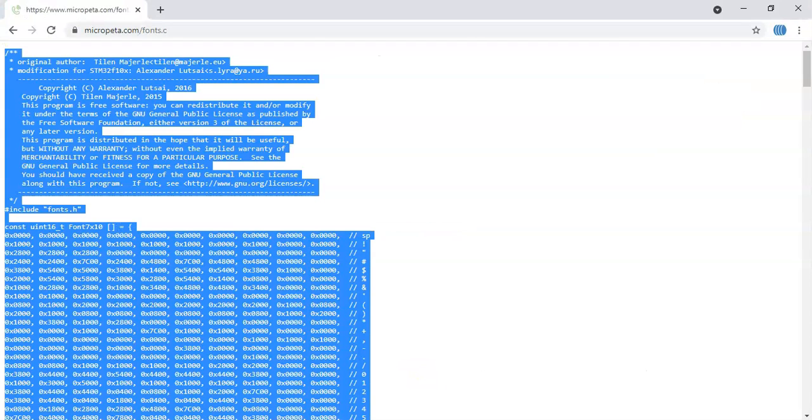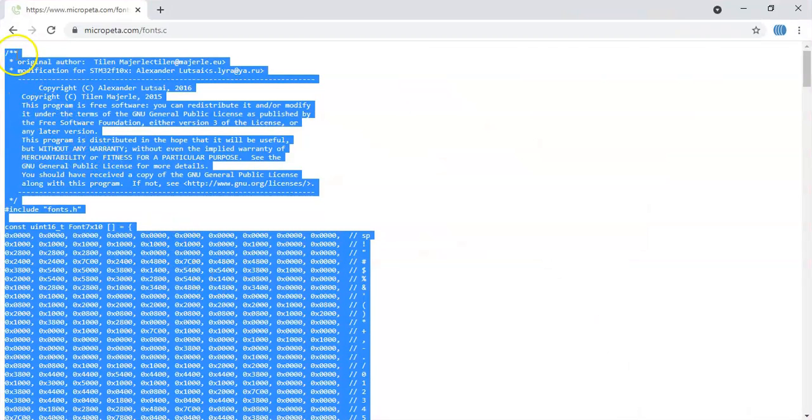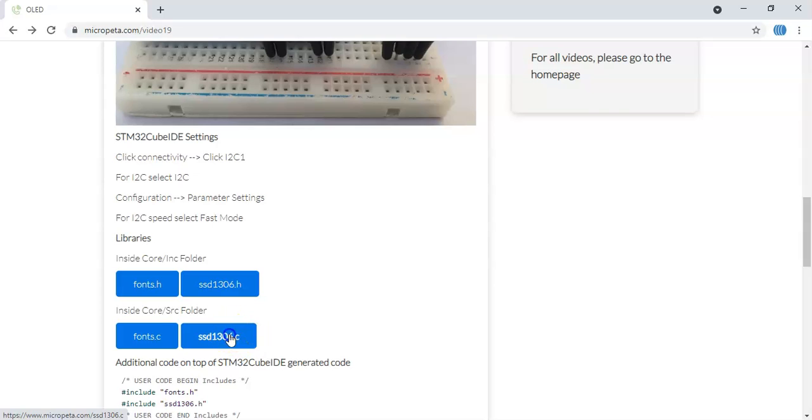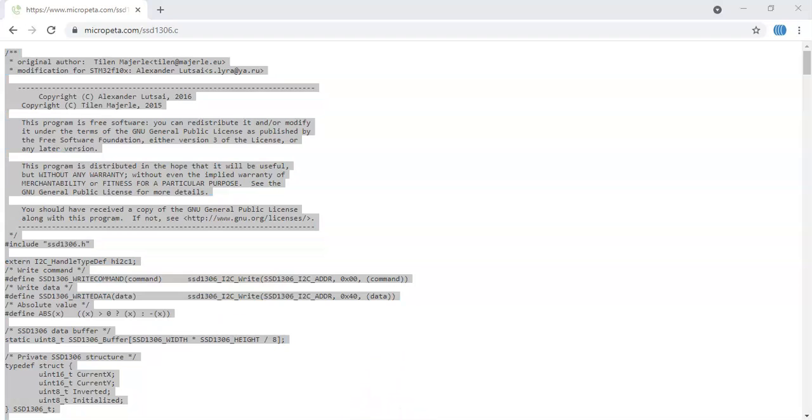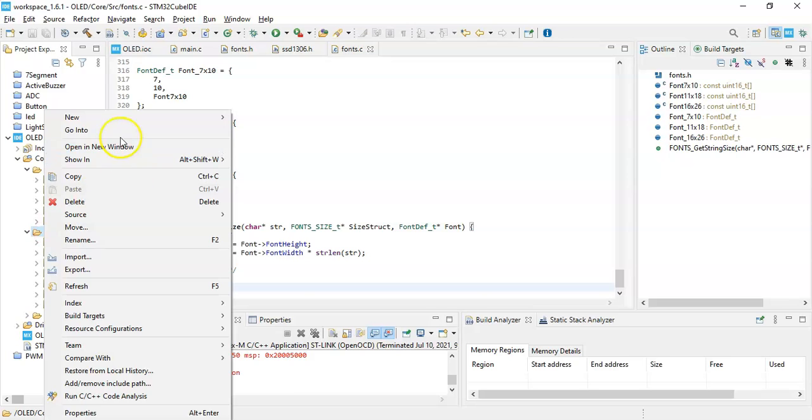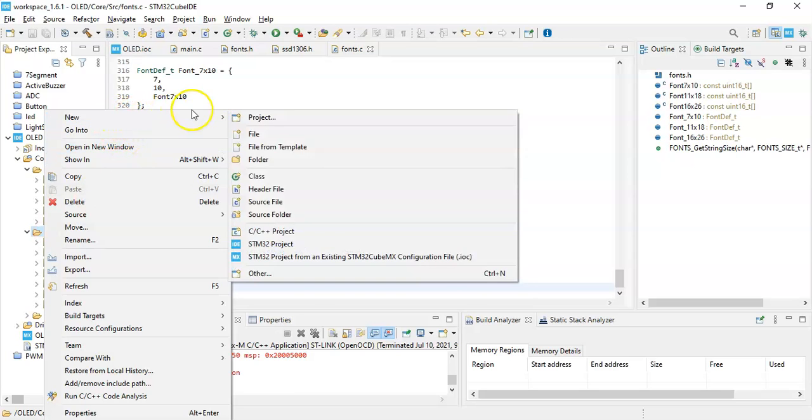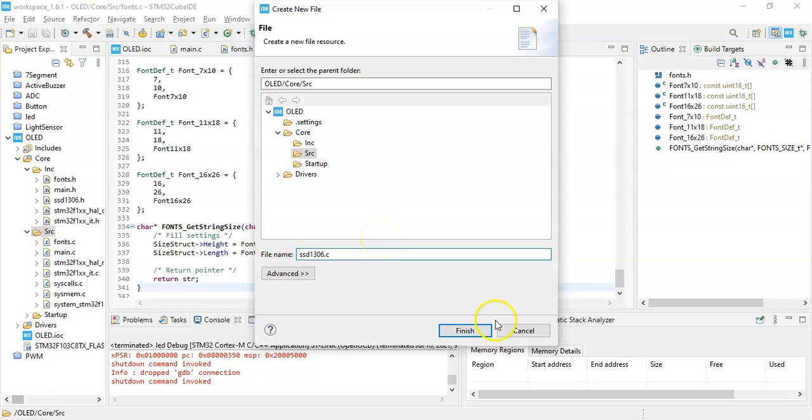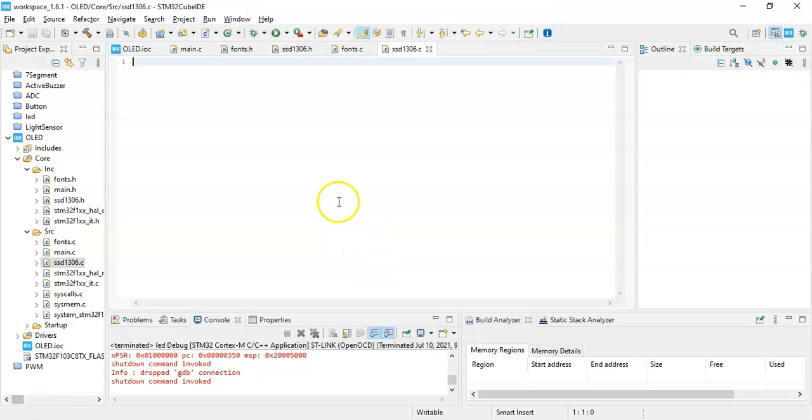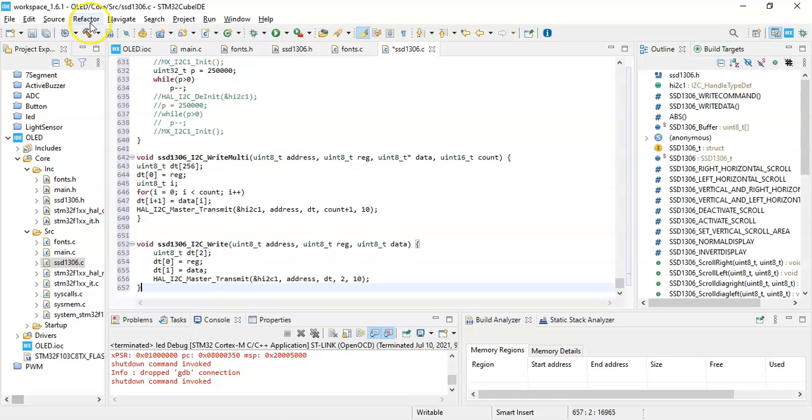One more to go. Come back here and go back to the main page. The last one remaining, ssd1306.c. Select it. Control A, select all. Control C, copy. Now we come back to IDE. Now SRC, right-click, New File, that is ssd1306.c. Click Finish. Control V, we paste it and now we can save. All done.